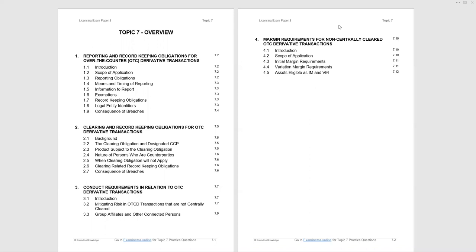This is an interesting topic because previously it was only two sections, as you see on the screen, section one and two, and there was usually only one question. Recently there still has only been one question from Topic 7, but the material has been expanding. We now have sections three and four, so I would say guaranteed one question. You never know, nowadays you might get two.